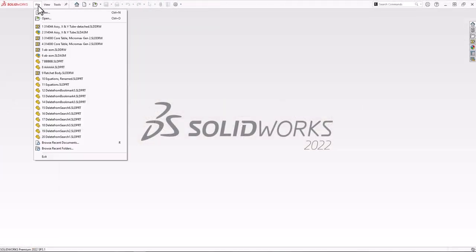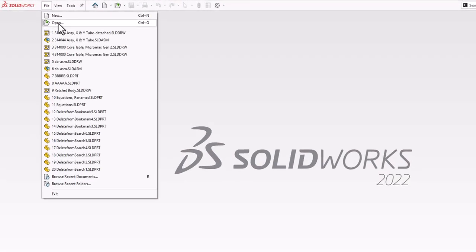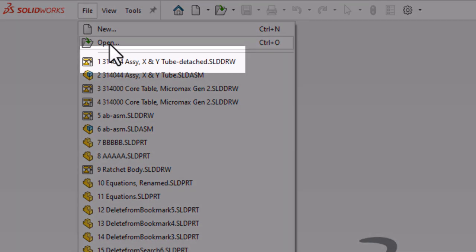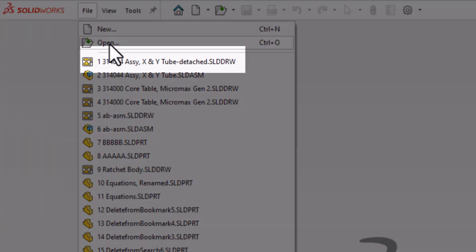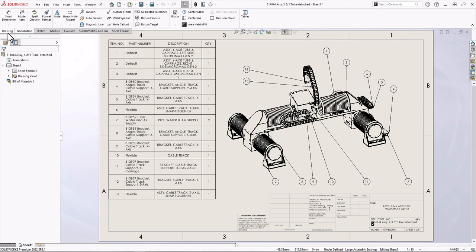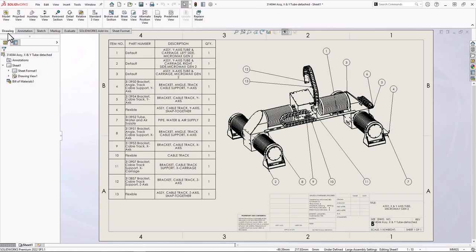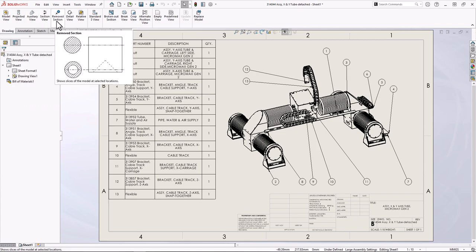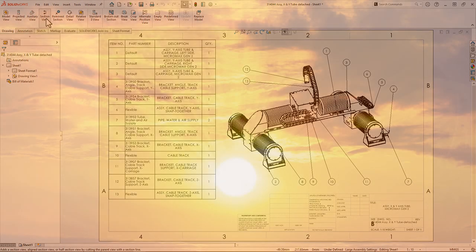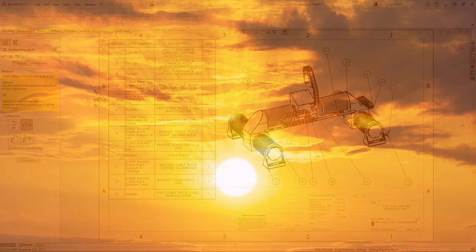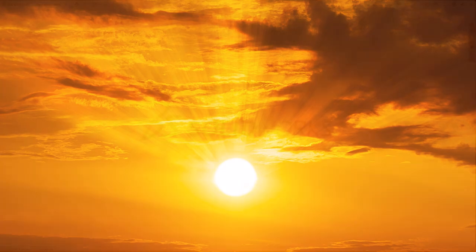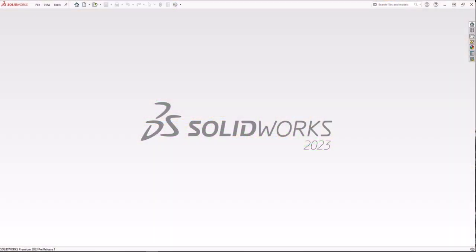Because we have all this awesome functionality in detailing mode, detailing mode replaces detached drawings, which are no longer supported going forward. Existing detached drawings will work as they do today, but if you save a detached drawing as a regular drawing, you cannot go back.